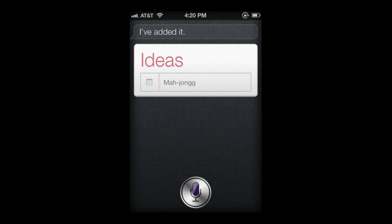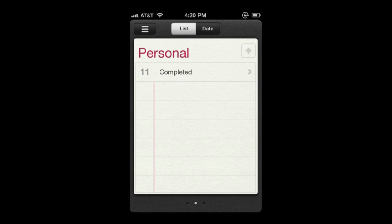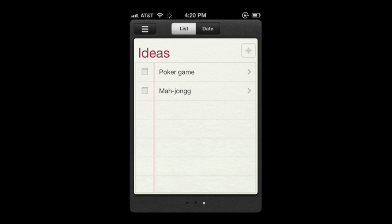Now when I go to Reminders I can look at the lists, look at 'ideas,' and see them there. So you can do anything — shopping lists, reading lists, anything you want to add items to very quickly using Siri, you can do that way.